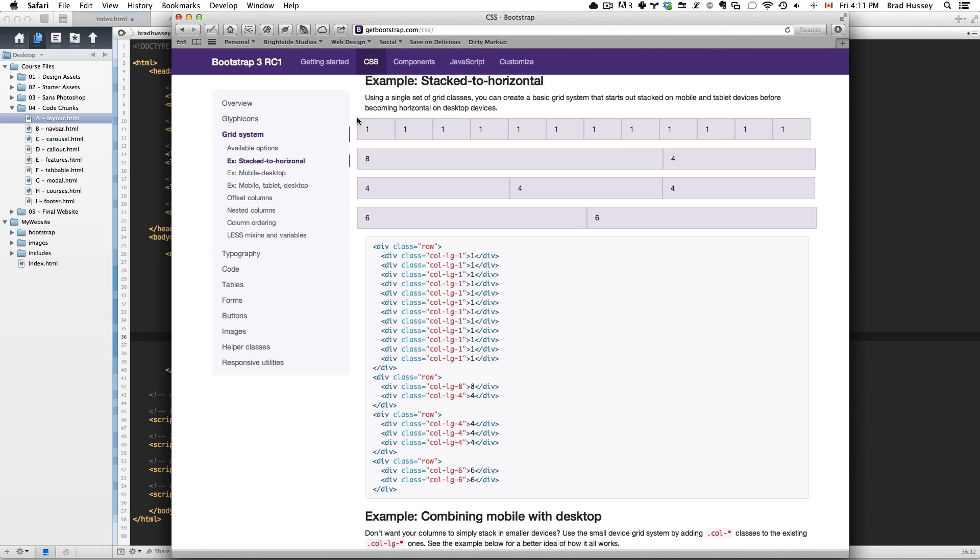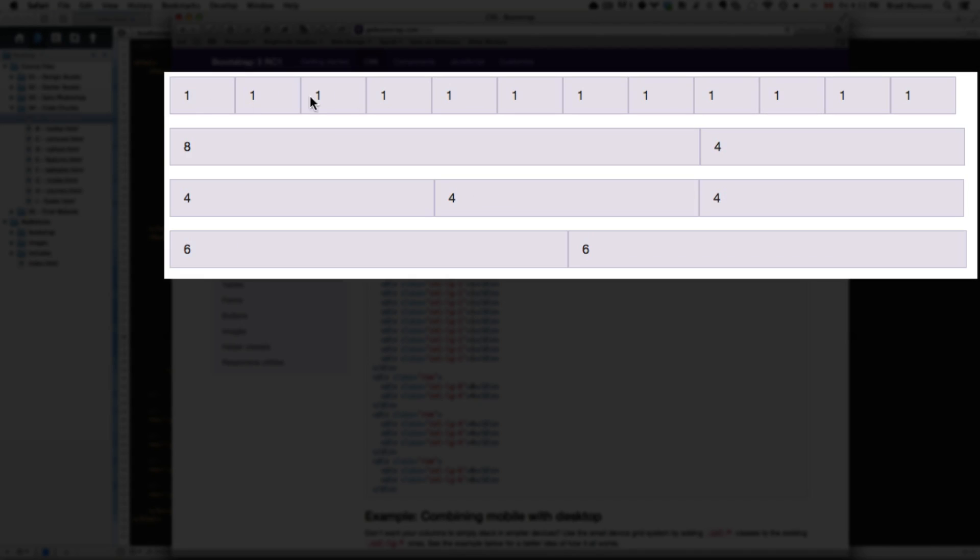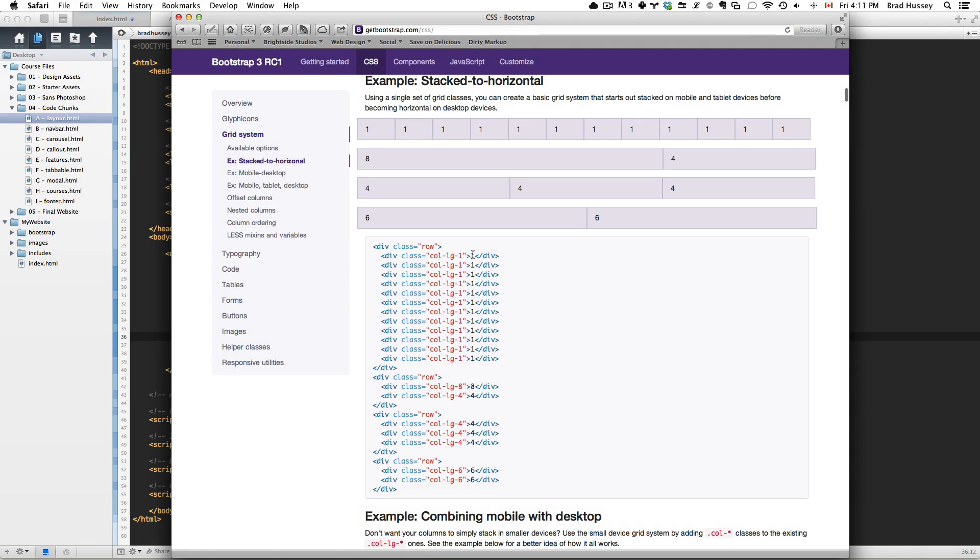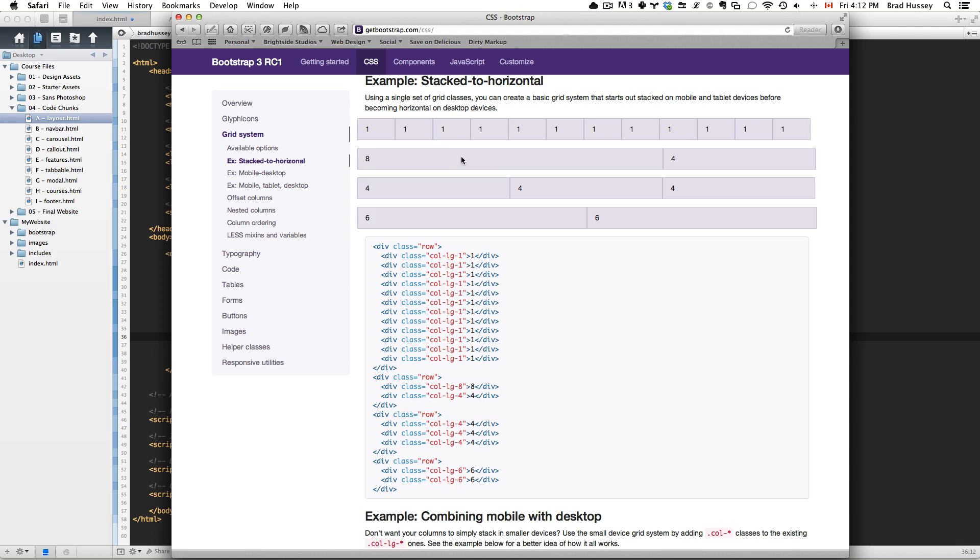Just as a quick note, in Bootstrap 3 if you want to use columns - for example, this is 12 single columns, this is 8 and 4, 4-4-4, 6 and 6. Depending on if you want your website layout to have two half sections, or thirds, or a larger section and a sidebar, or for some reason just single columns like this, you need to put them within a row and they always need to add up to 12. You'll probably notice that 8 and 4 is 12, 4-4-4 is 12, 6 and 6 is 12, and 12 ones is obviously 12.